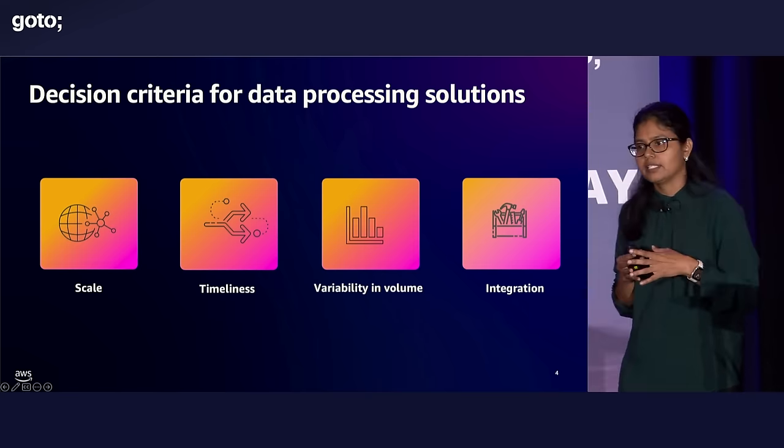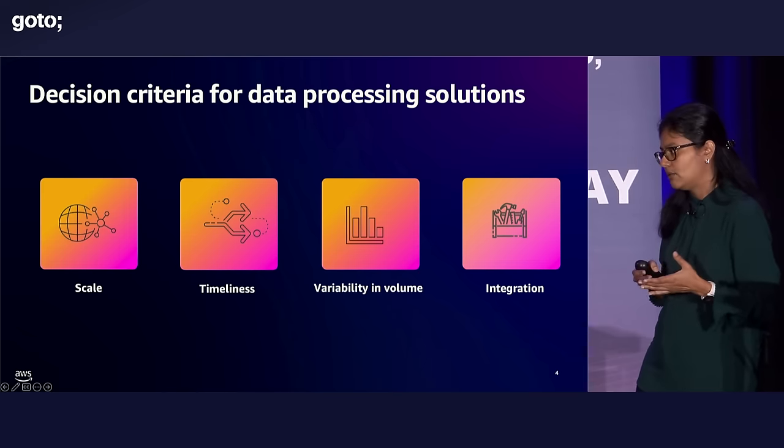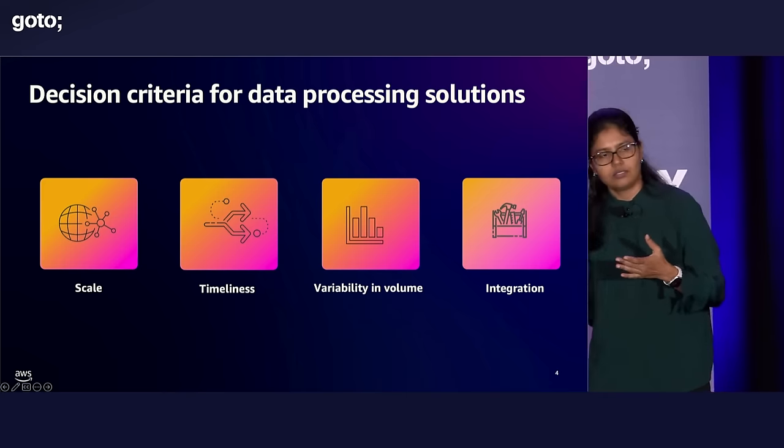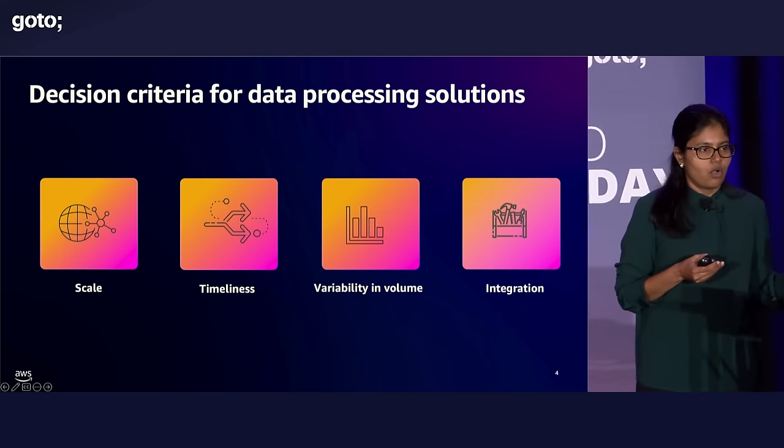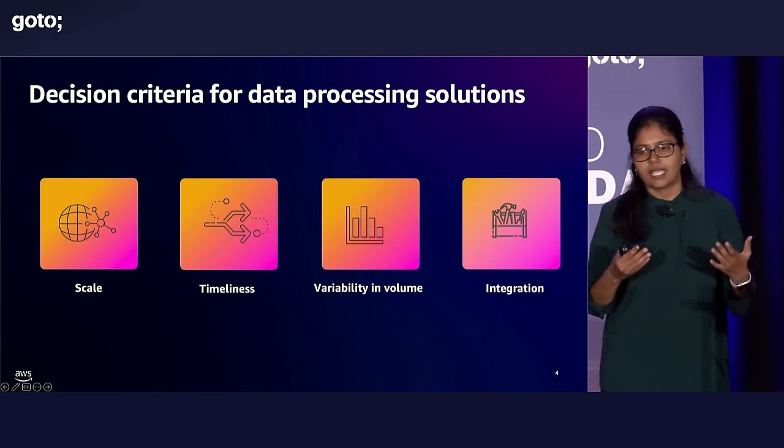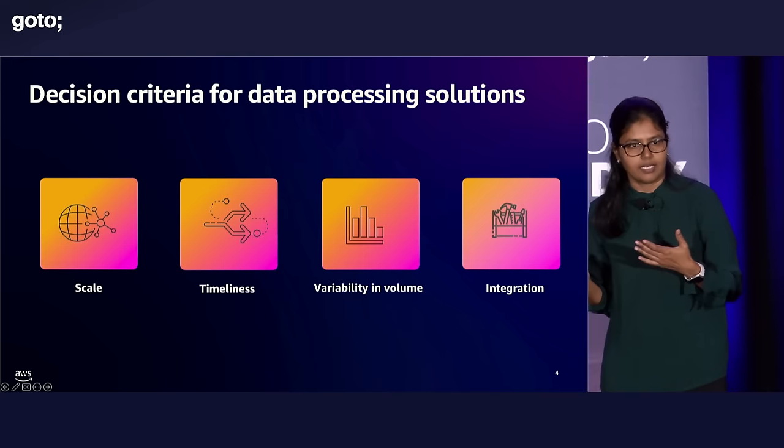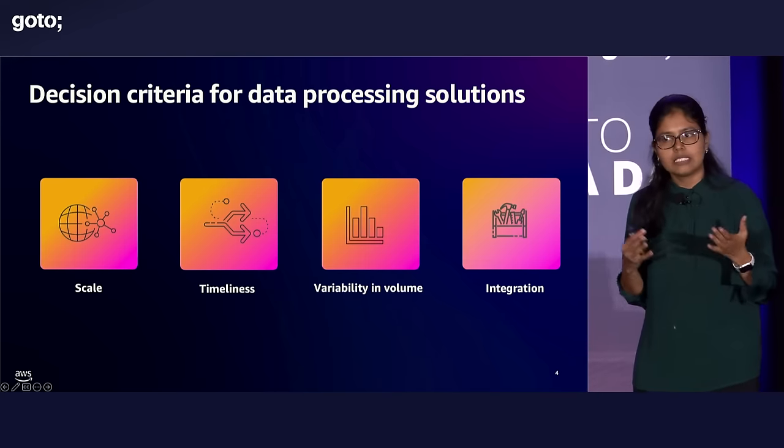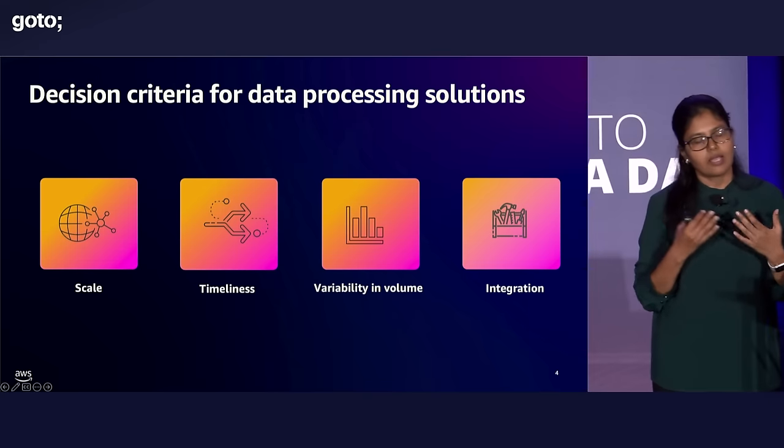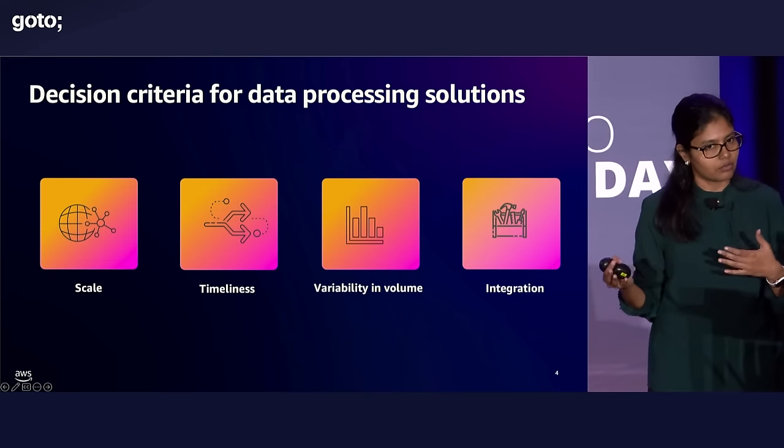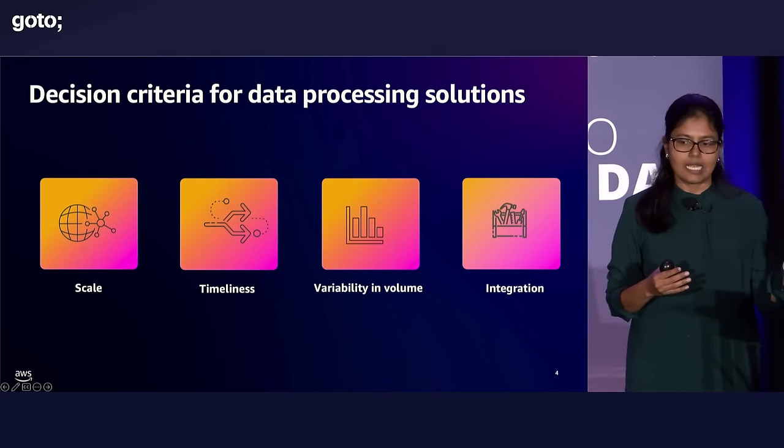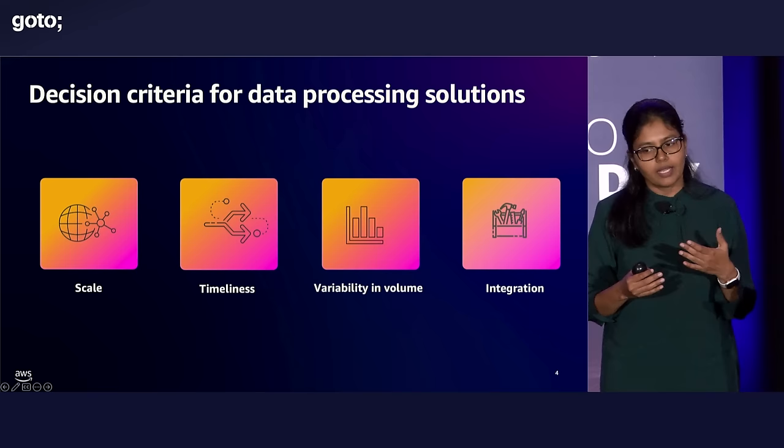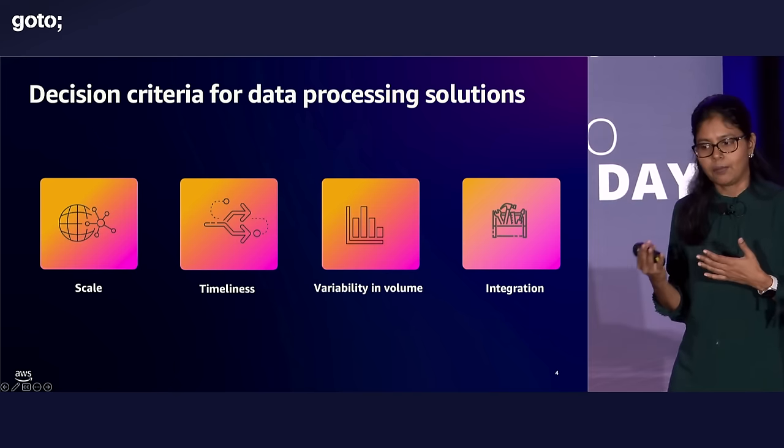Variability. Fluctuations in data volume are common due to seasonality of the trend or like sales events like Black Friday. Variability means you also have to have scalable infrastructure and resources, being able to scale up and scale down when data spikes happen.